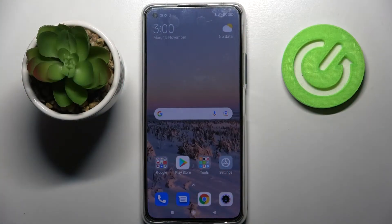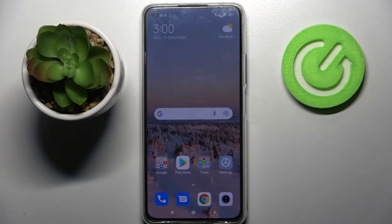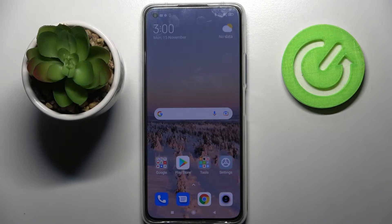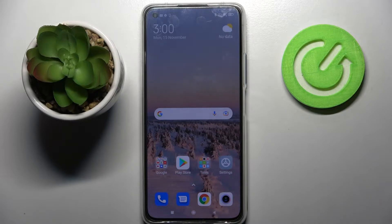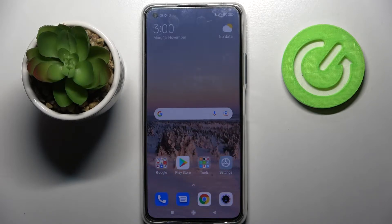Hi! In front of me is Xiaomi 11 Lite 5G NE and today I would like to show you how you can set up an alarm clock on this device.